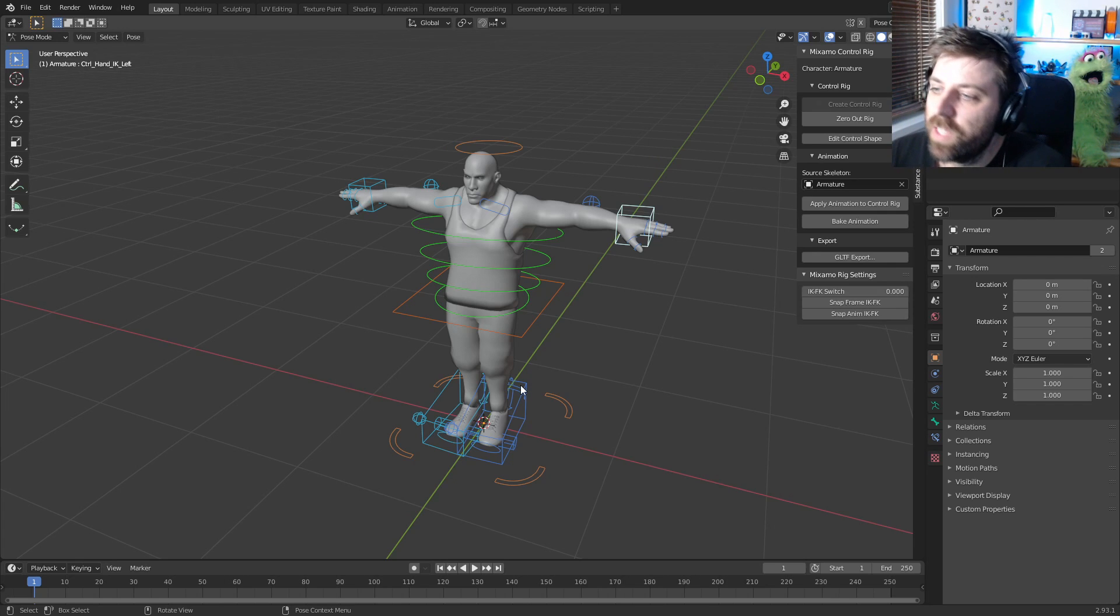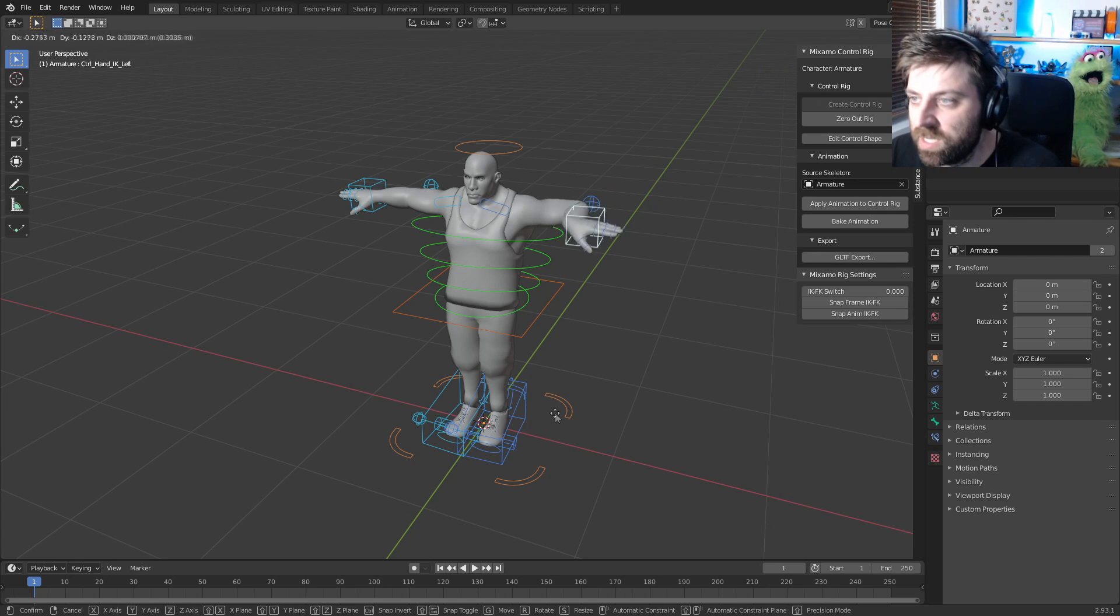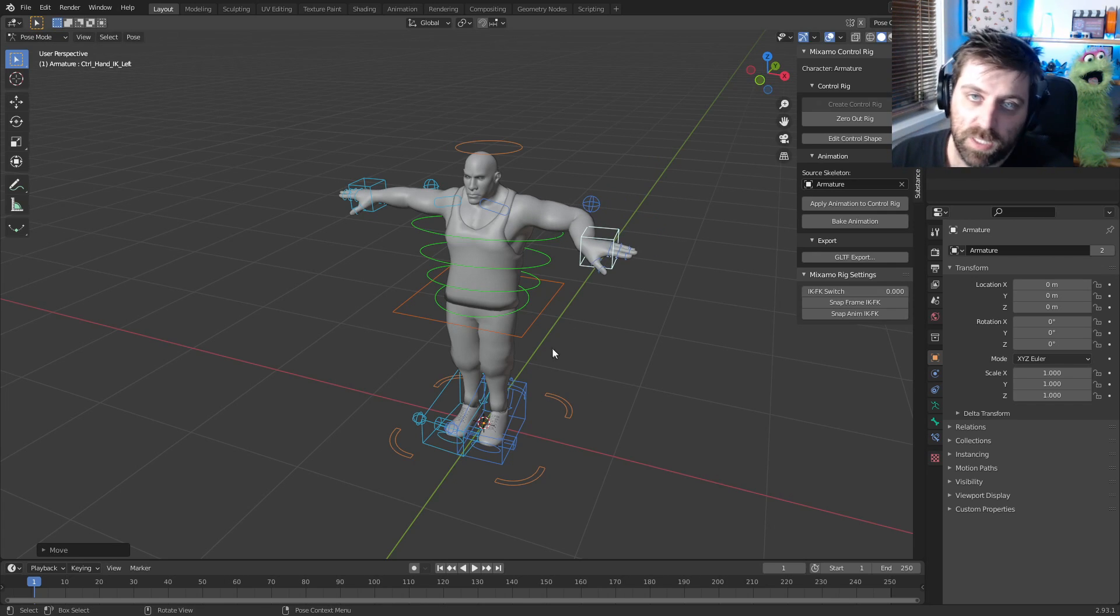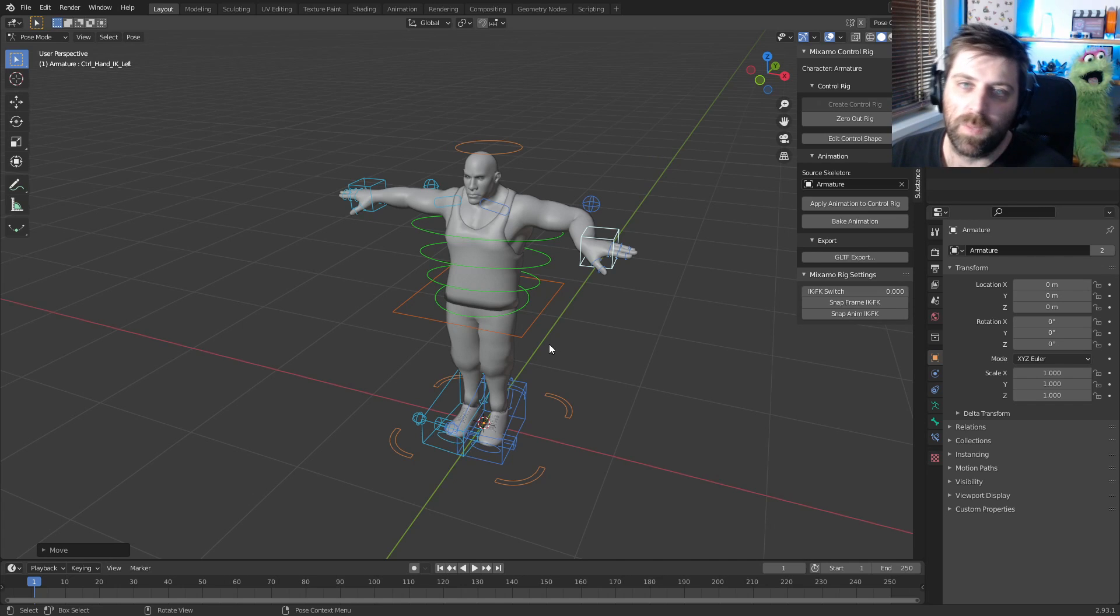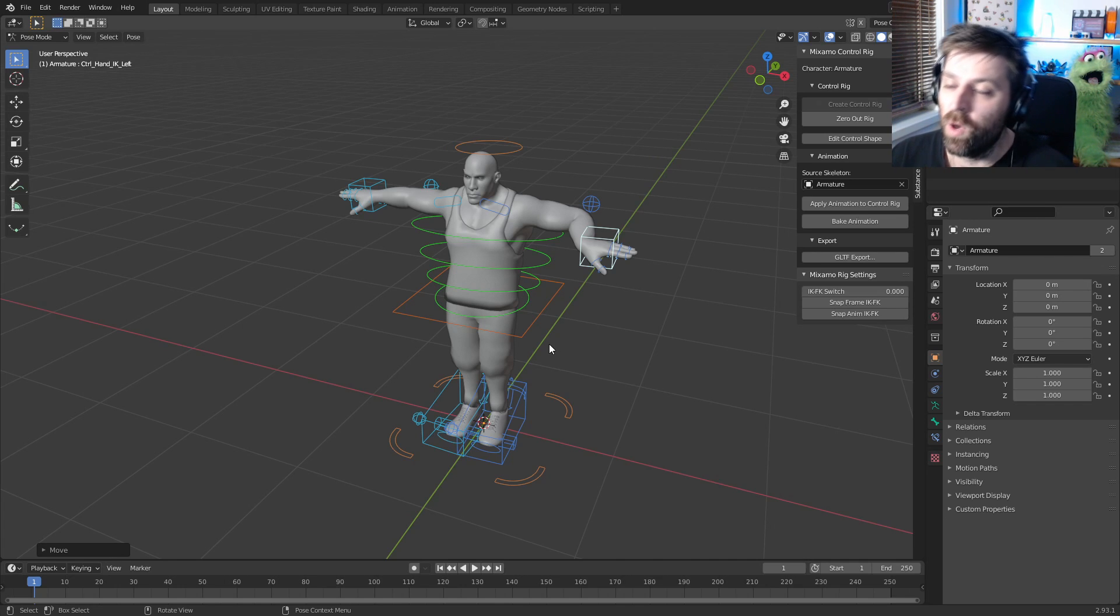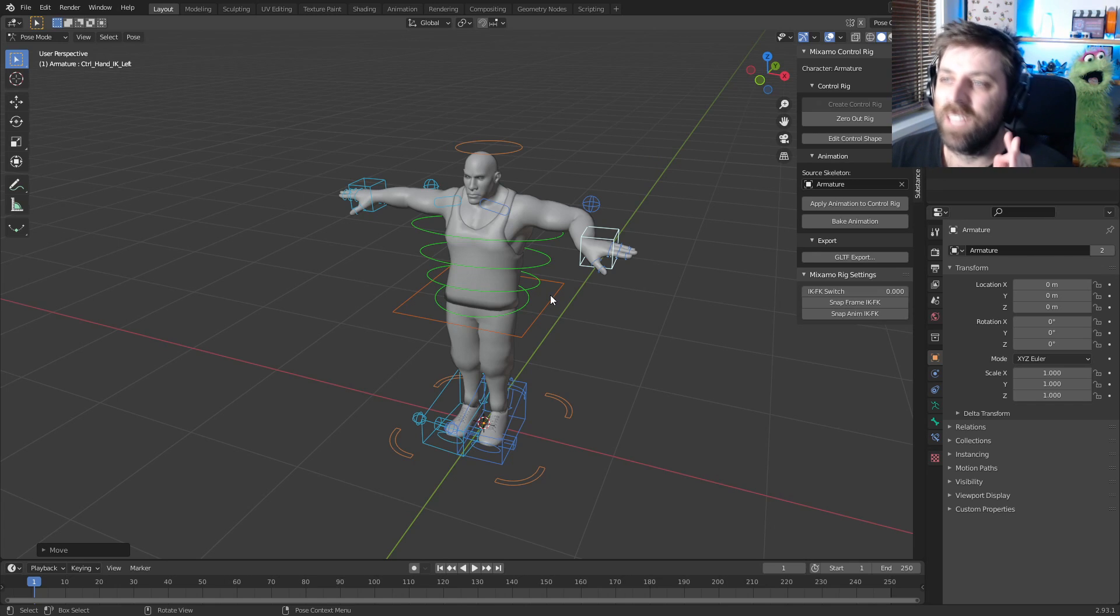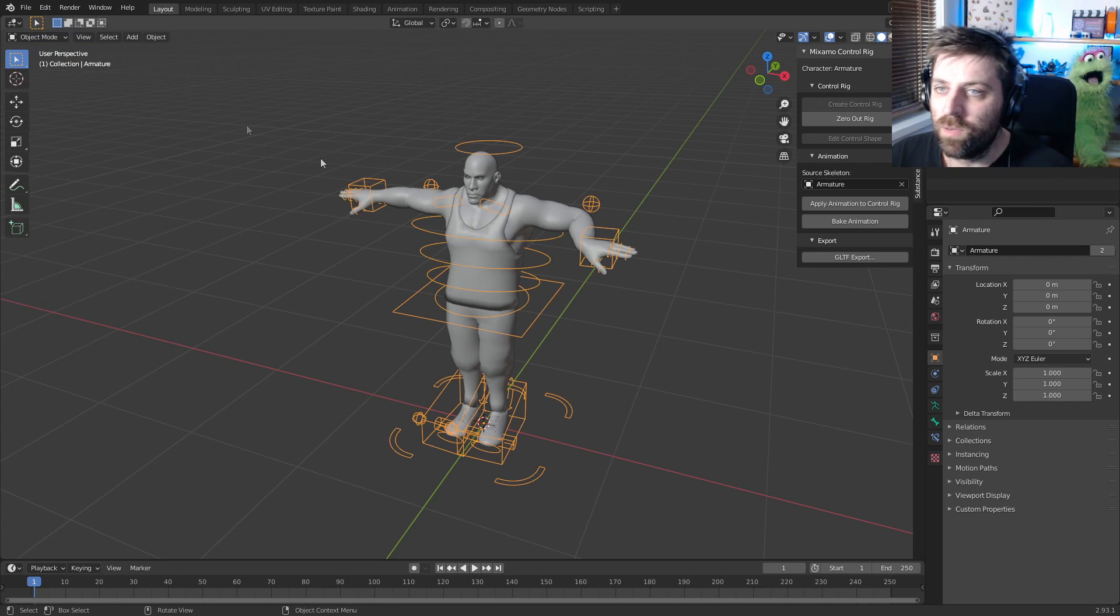Now we've got all our controls. We can go through all the animation processes and so forth. But once again, because it's Adobe, they've done it halfway. Unfortunately the character actually doesn't have any materials.